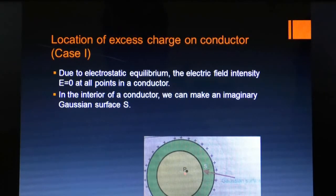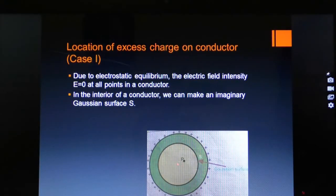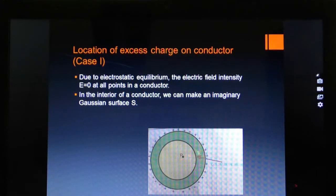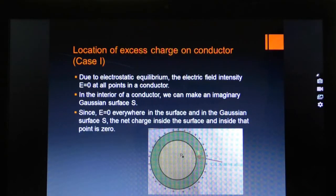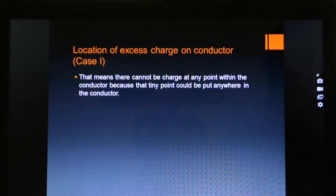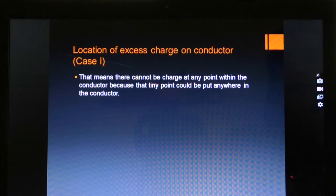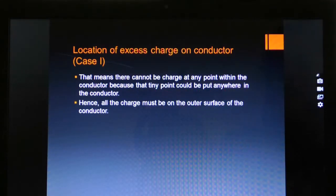As shown in the figure, the negative and positive charges inside the conductor give zero resultant field. The excess charges are moved to the surface of the conductor. Since E is equal to zero everywhere, and in the Gaussian surface S the net charge inside is zero, there cannot be charge at any interior point within the conductor. Hence, all the charges must be on the outer surface of the conductor.